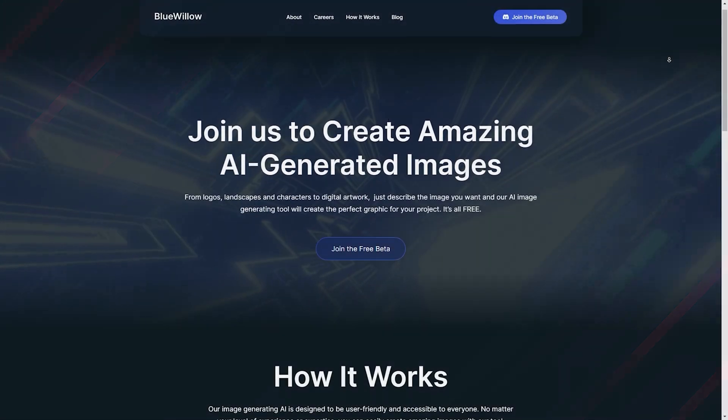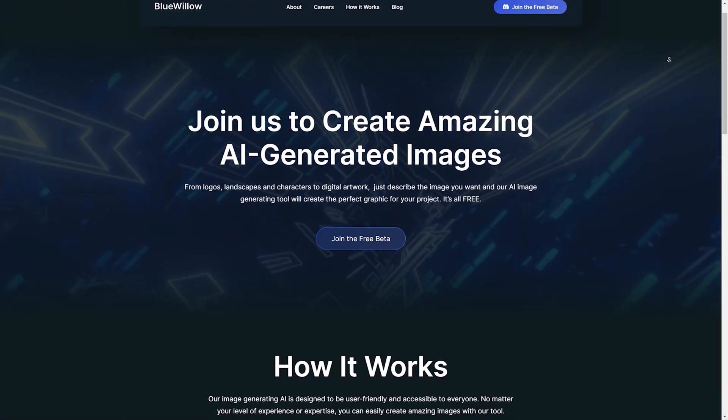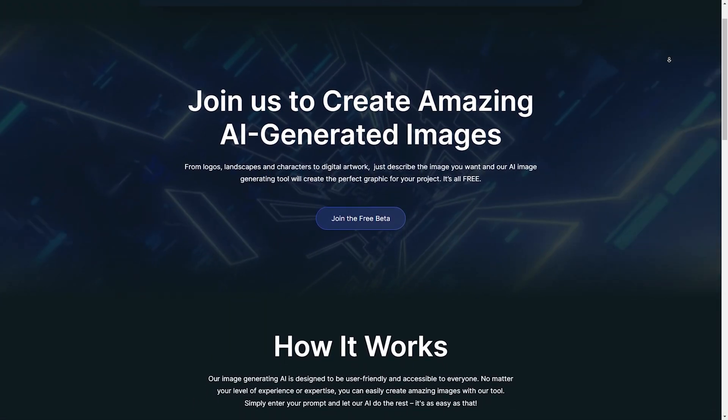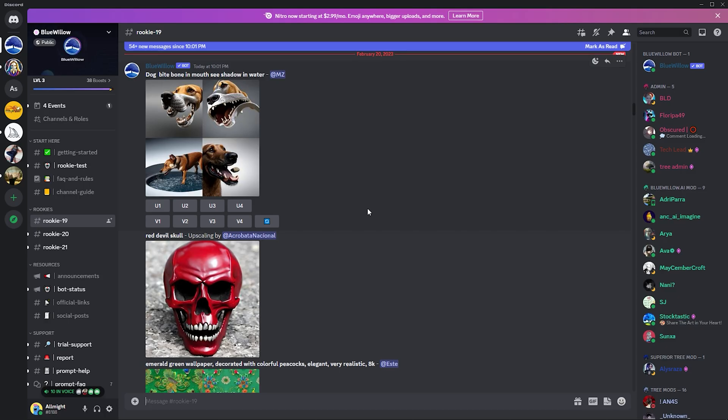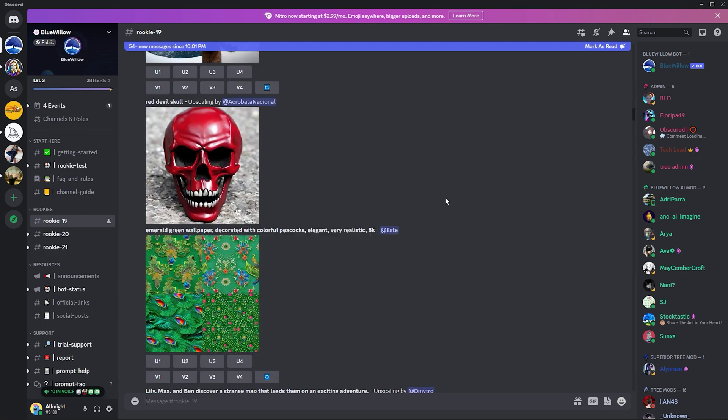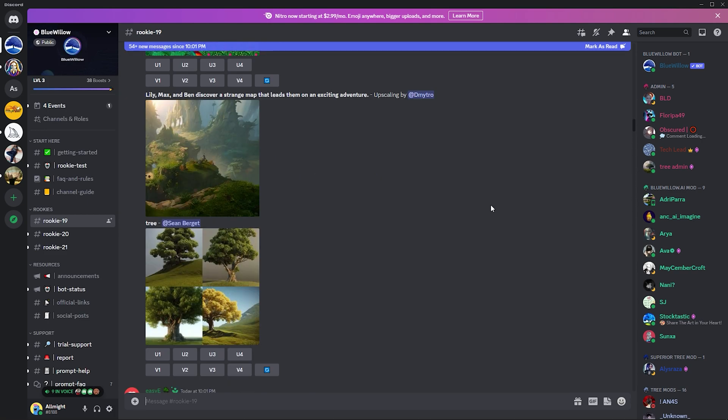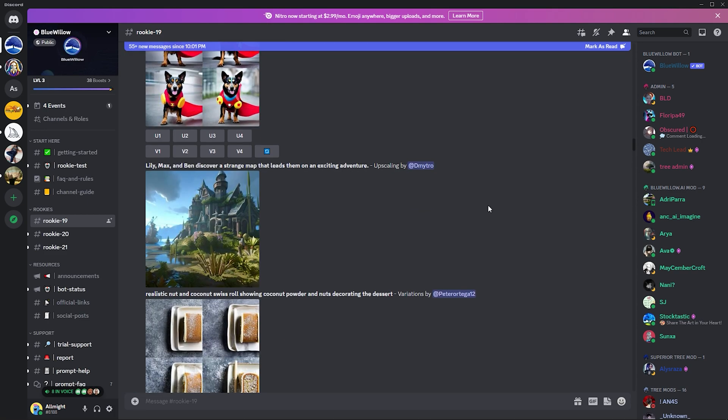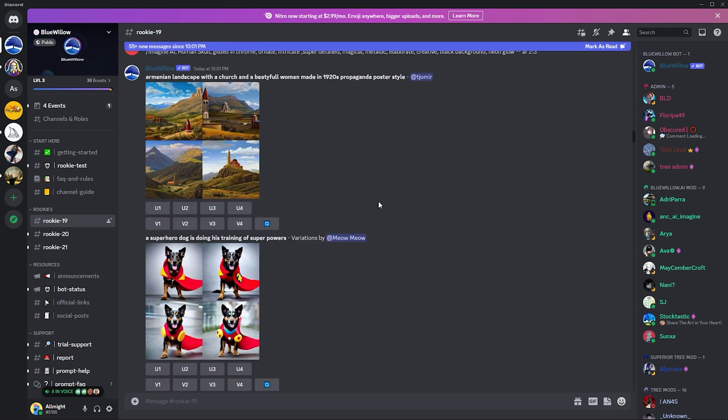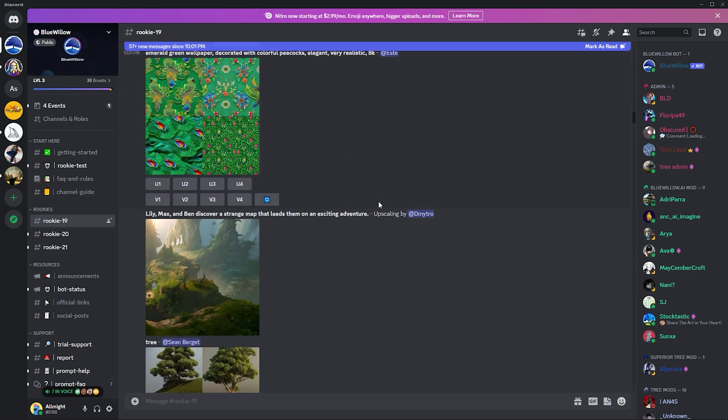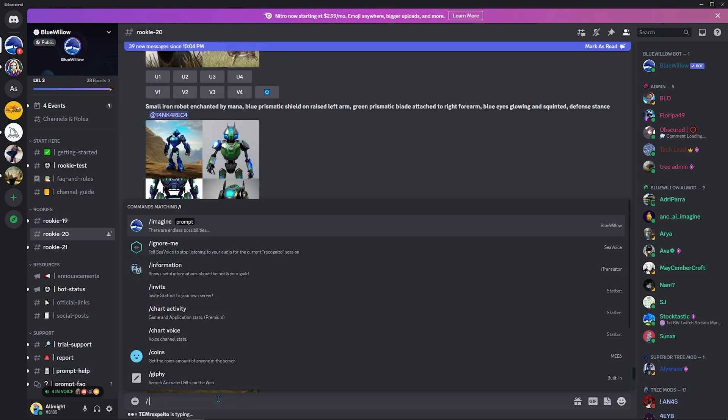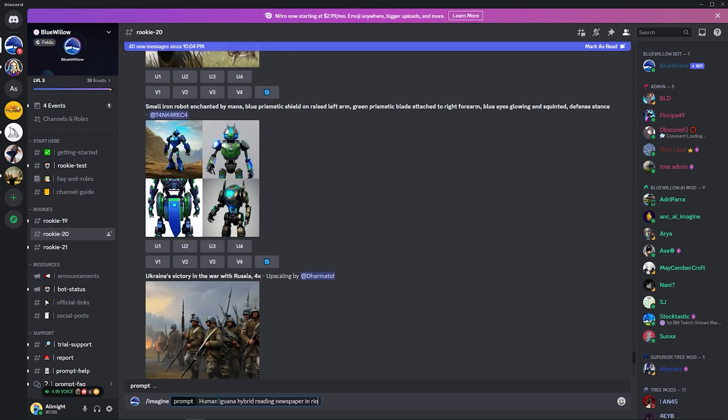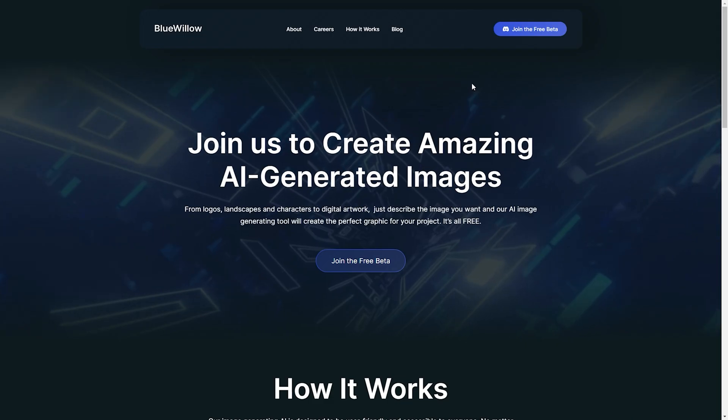The first AI art generator tool on our listing is called Blue Willow. With this tool, you can generate logos, landscapes, and characters for digital artwork. Just describe the image you want, and it will create the perfect graphic for your project. Best of all, it's completely free.